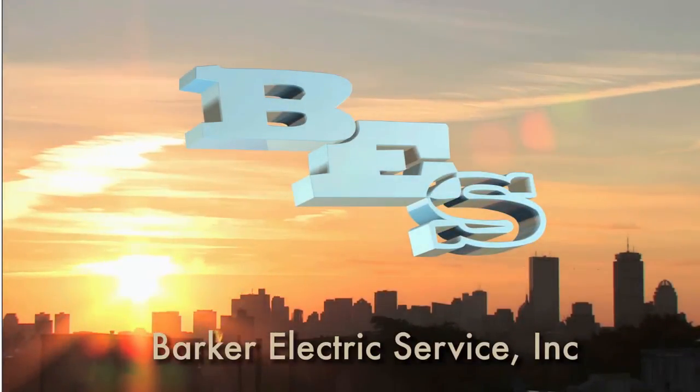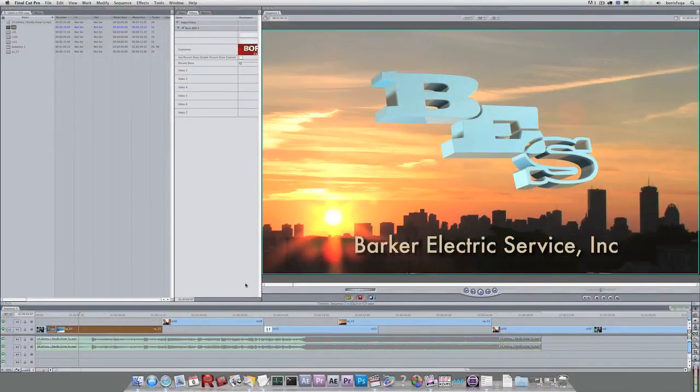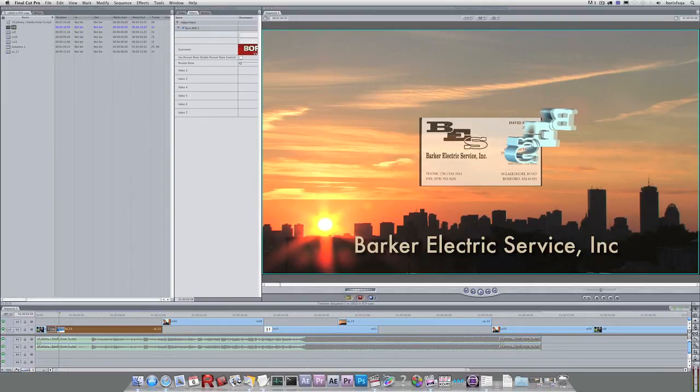Nice. There you have a 3D extruded logo from very humble beginnings on this business card. Now if you liked what you saw here but you want to learn more, we have more Red tutorials online and you can download Red 5 as a trial version for two weeks with no watermark. And that's all at borisfx.com.